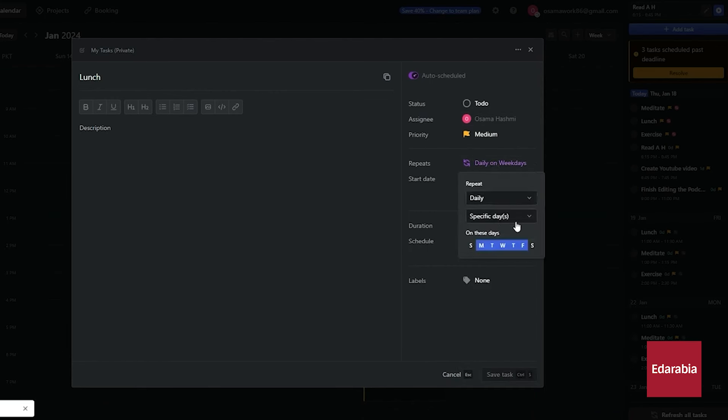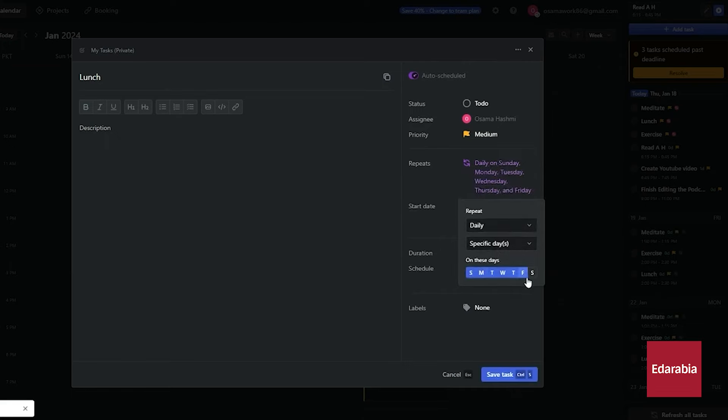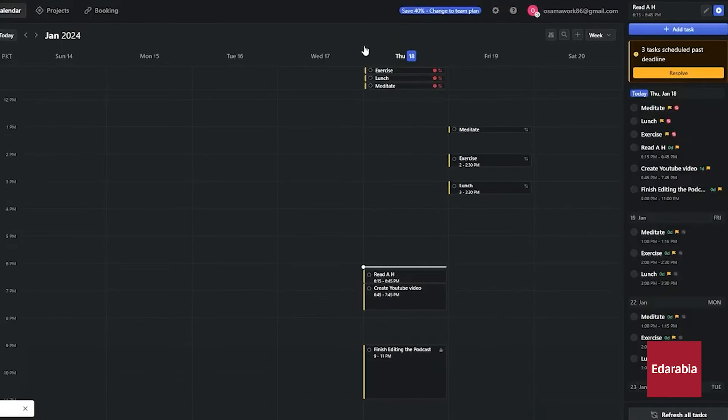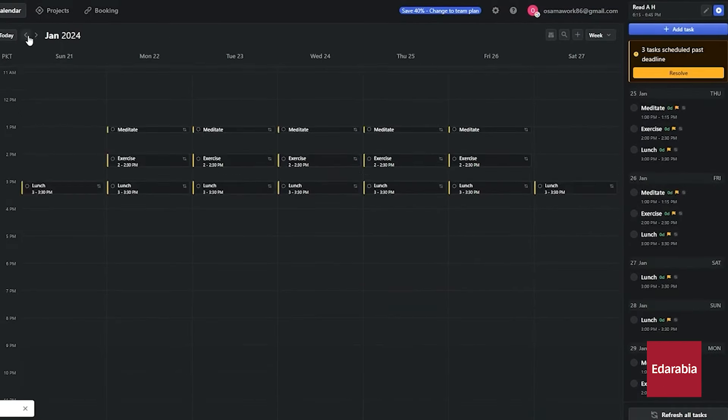You set the parameters for your schedule, including your peak energy and focus periods, and Motion manages the rest.